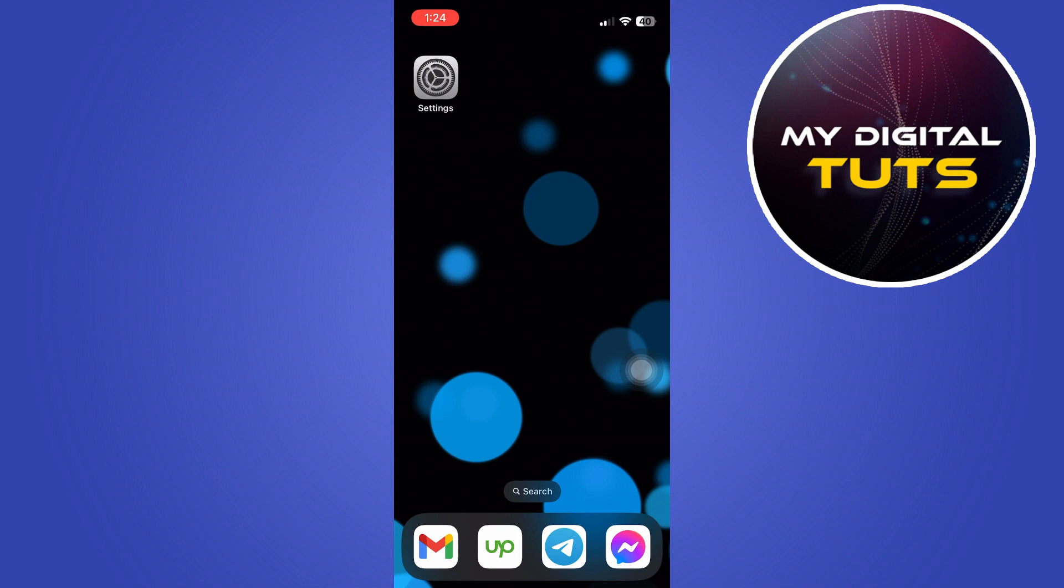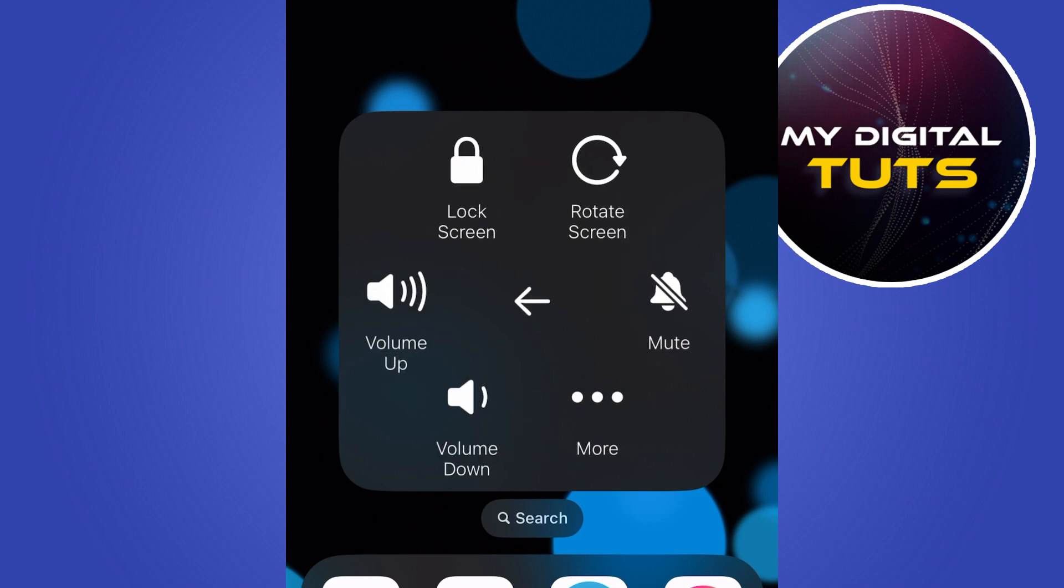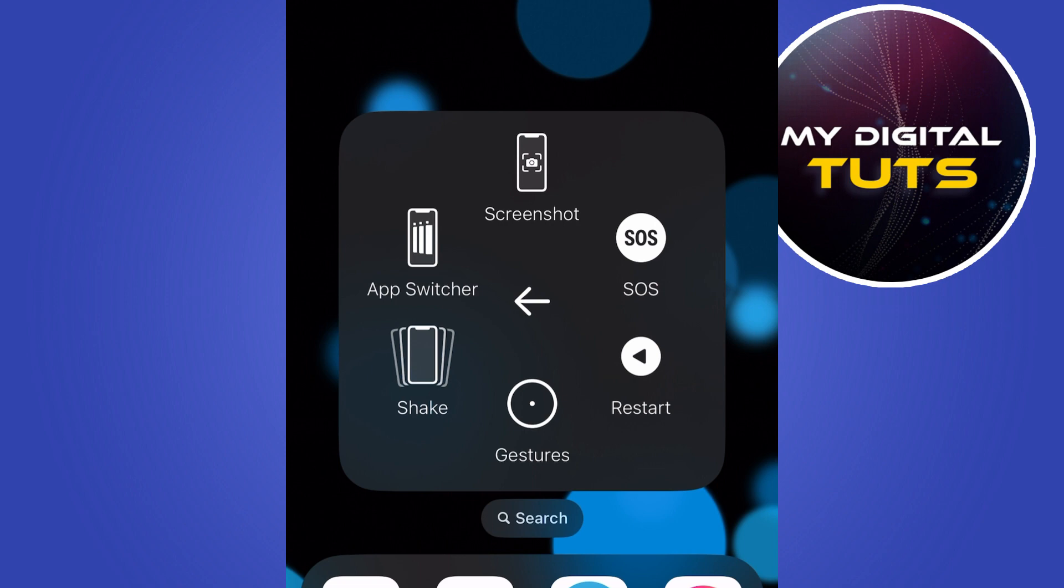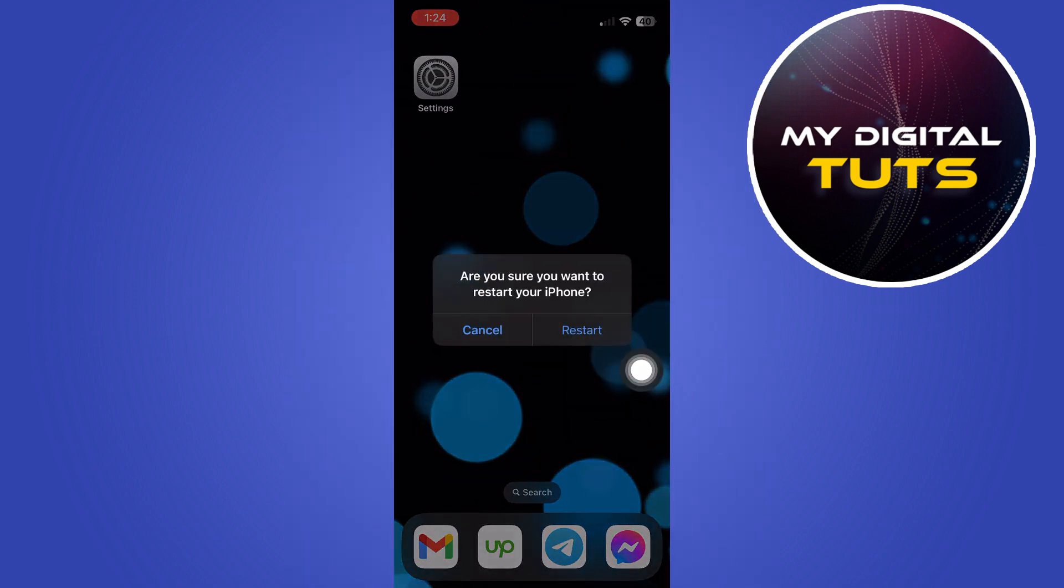Let me show you first the Assistive Touch. Open it, you need to click on Device, then click on More. Then you will see here a restart button. Clicking restart will reboot your iPhone.